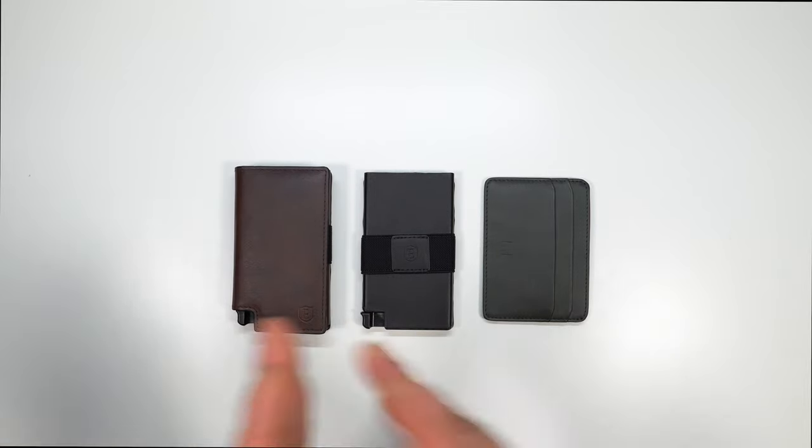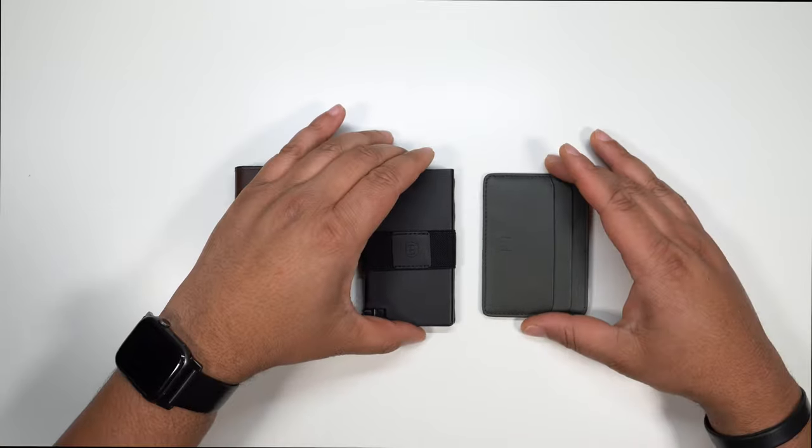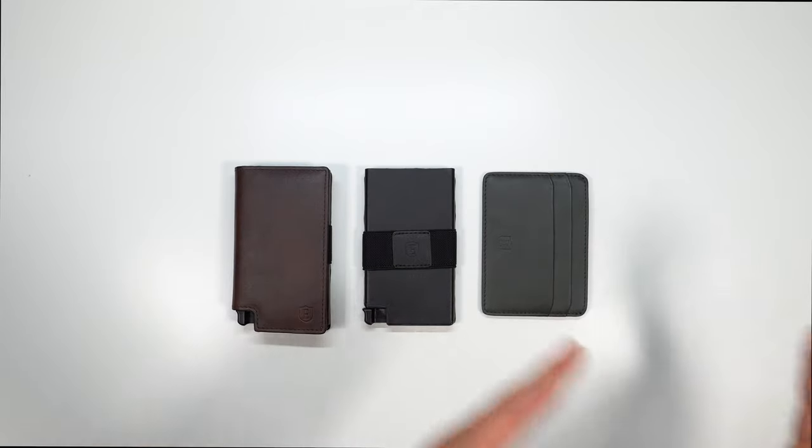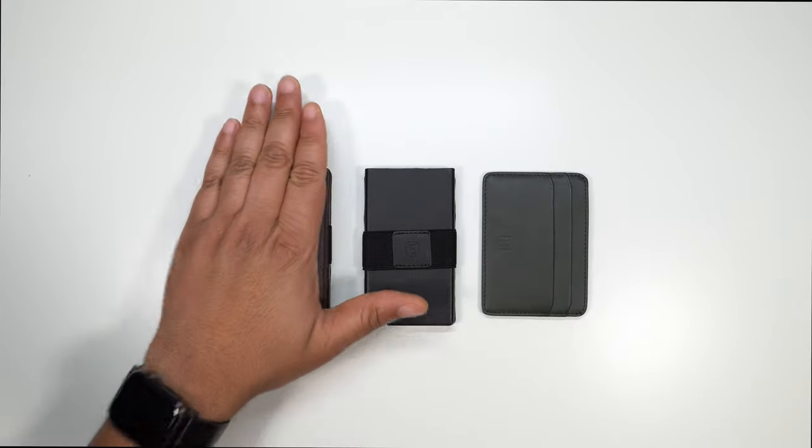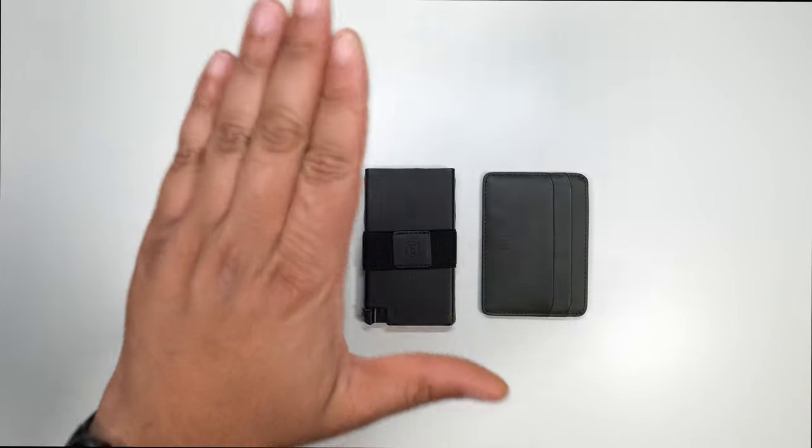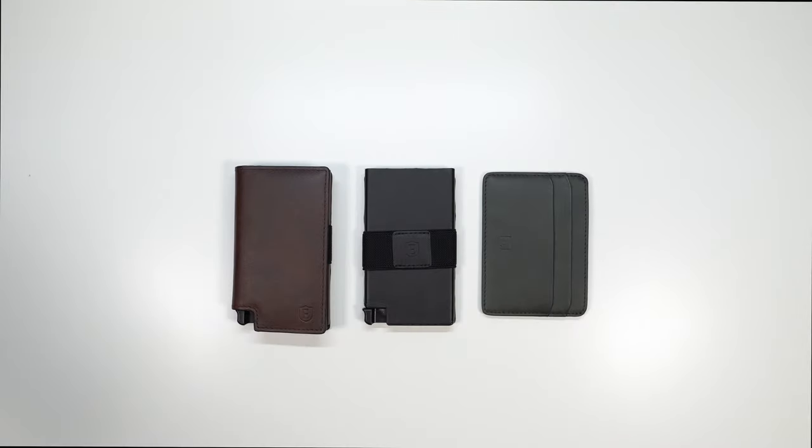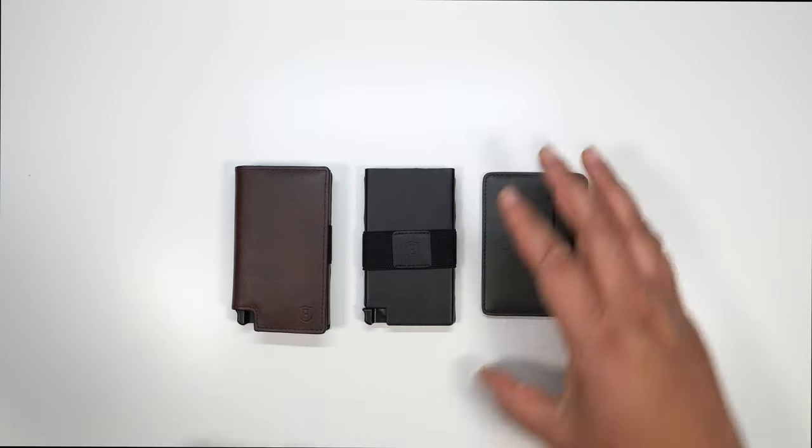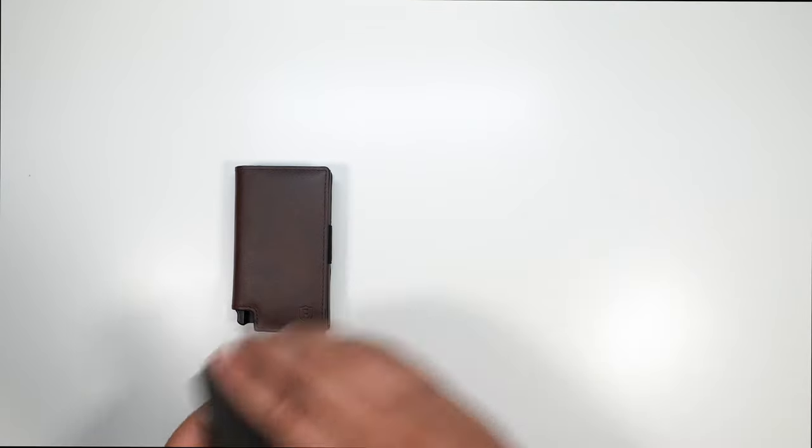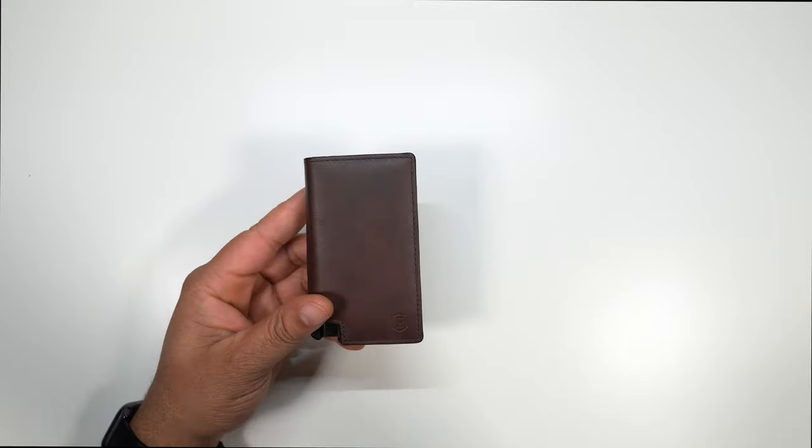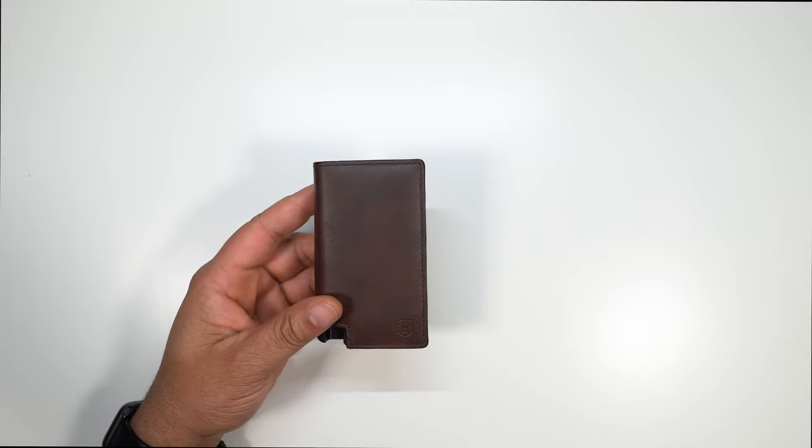So let's go ahead and get into the wallets themselves. They did send me three different styles. They sent me the parliament, they sent me the Senate and they sent me the secretary. I'm going to get into the parliament first, because that is the one I have been using as my daily wallet.